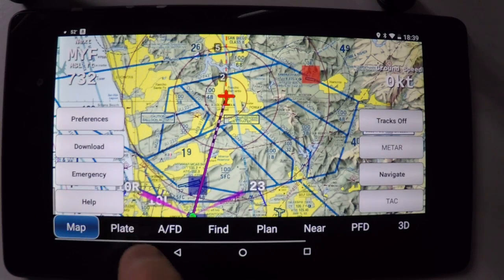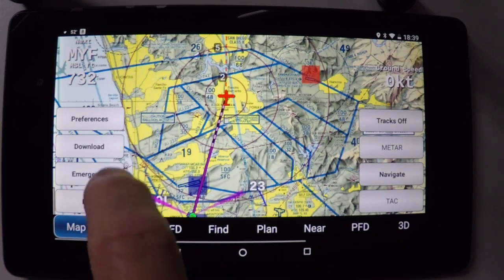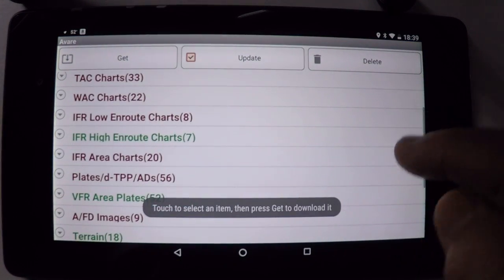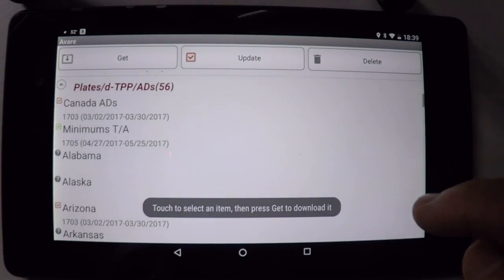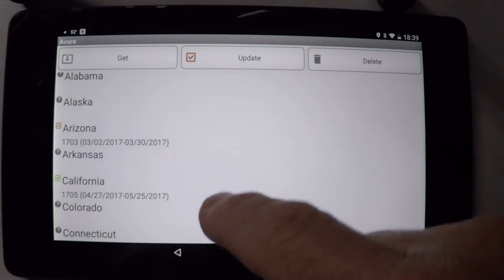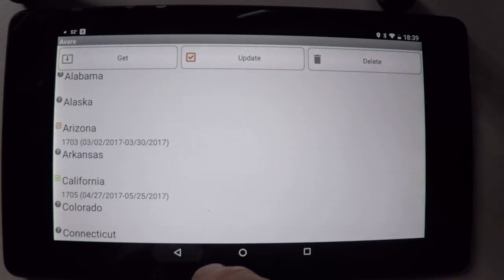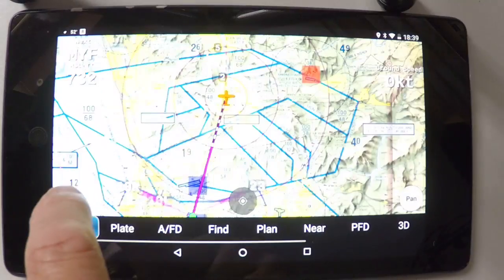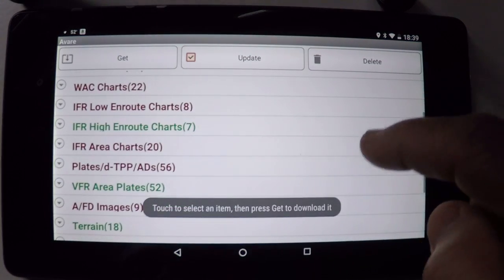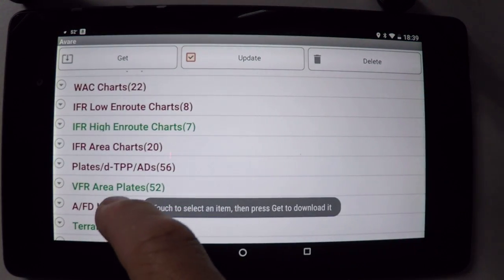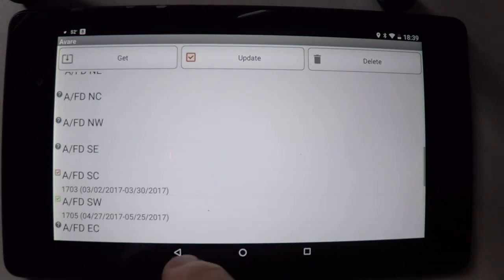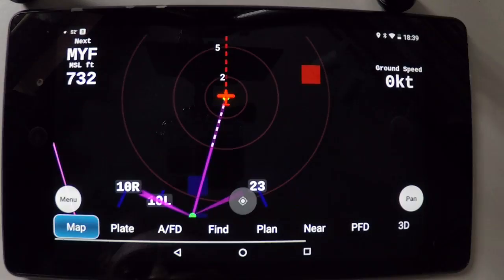Let's make sure that you have your current information before using your plate function. Just go to the plates and download the plates for your region, and make sure that you also download the AFD for your region so you have all the current information ready to go flying.